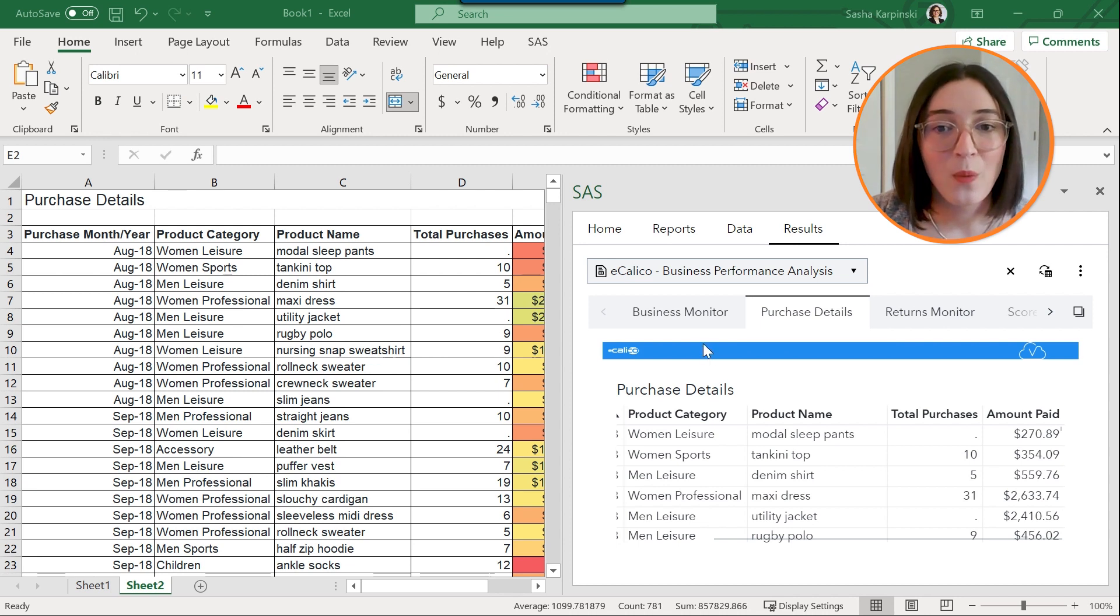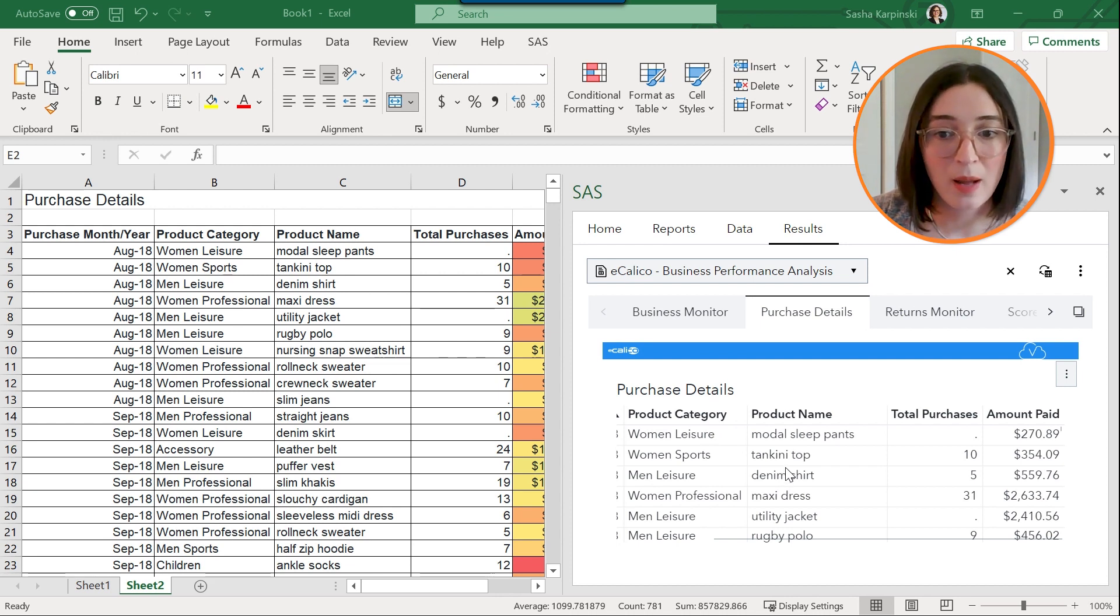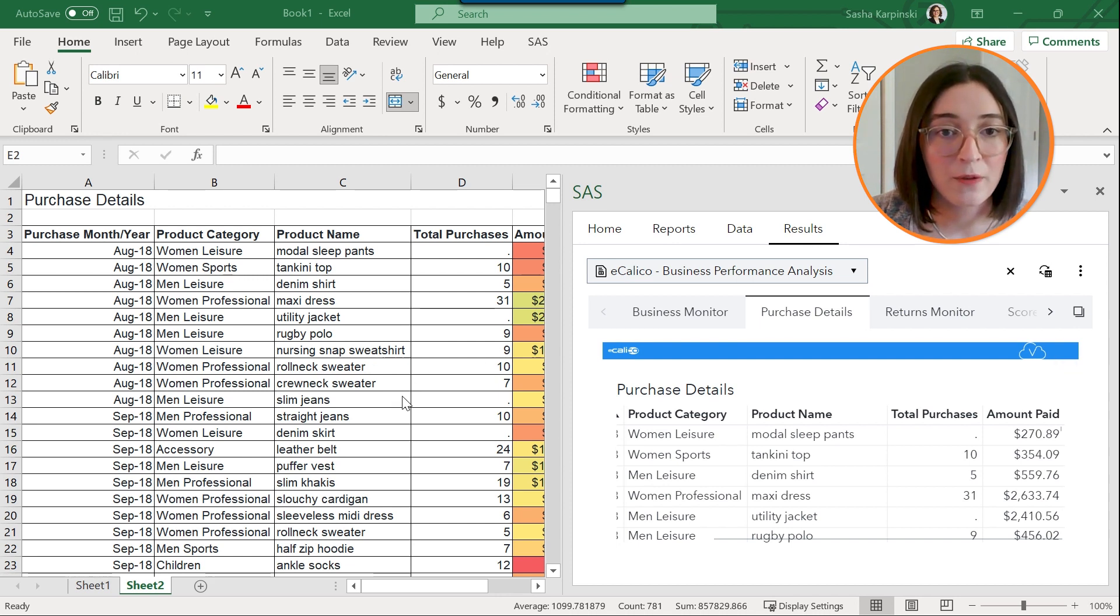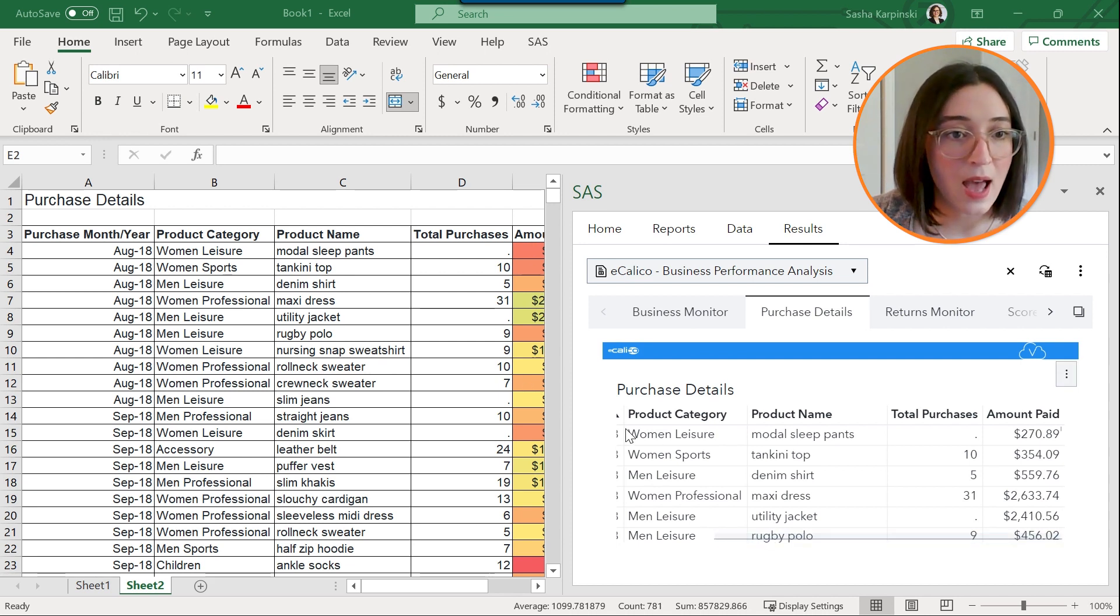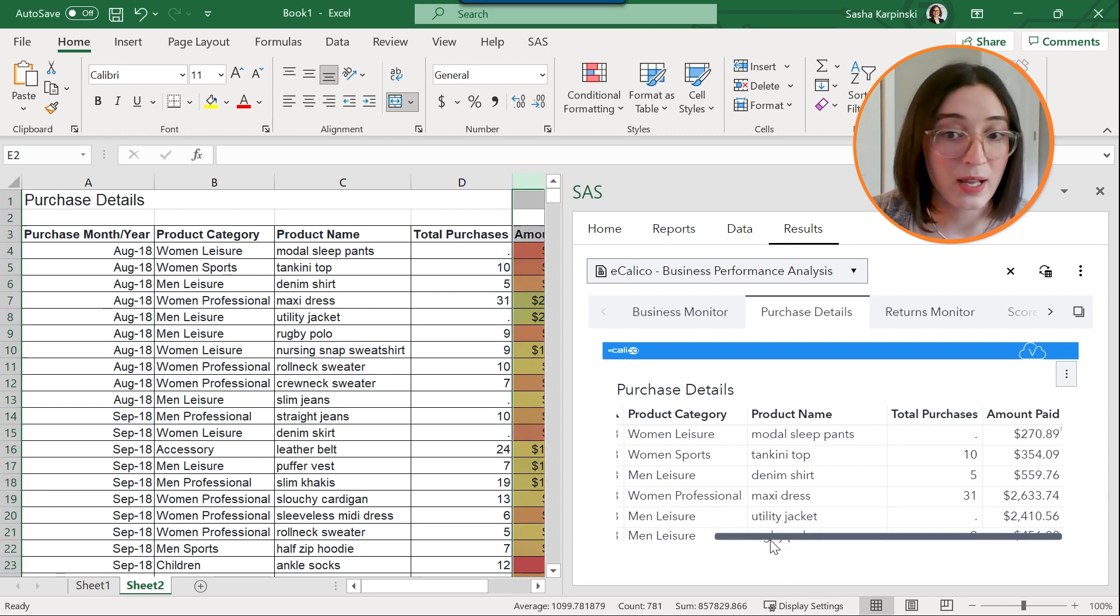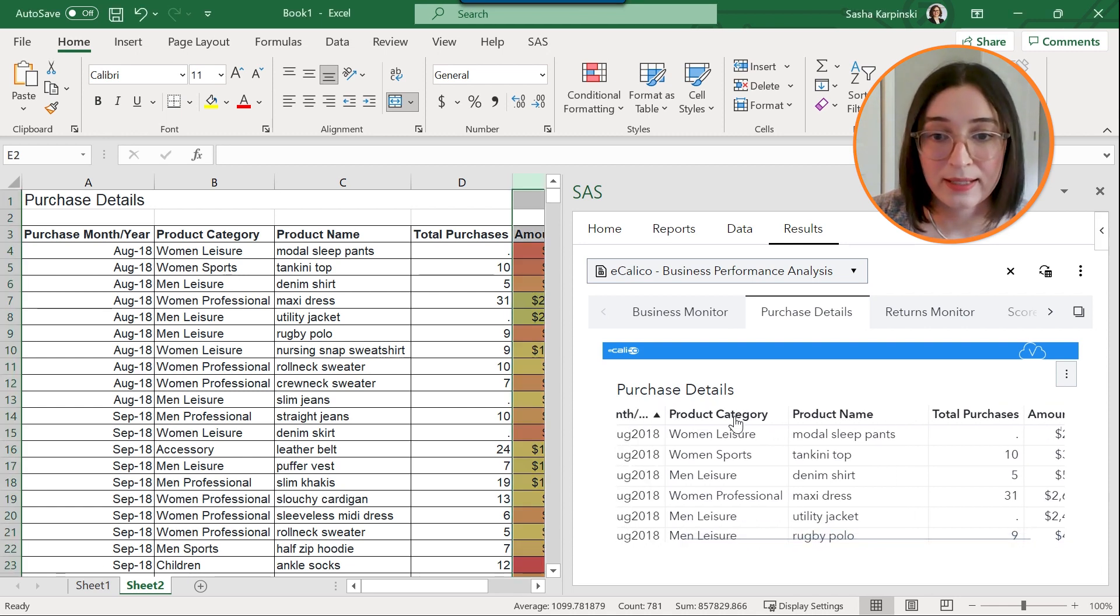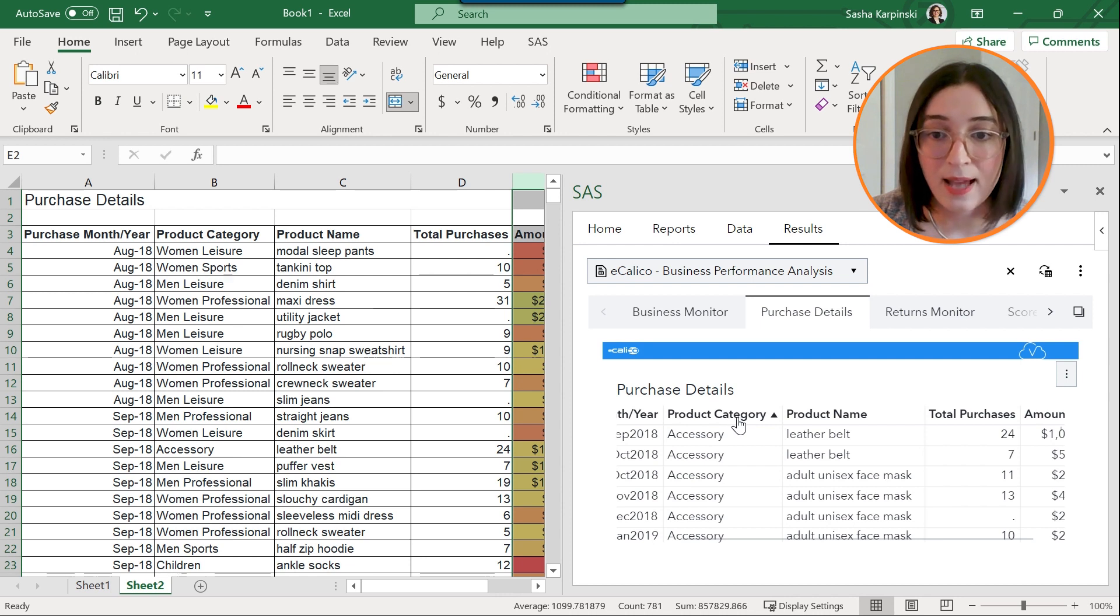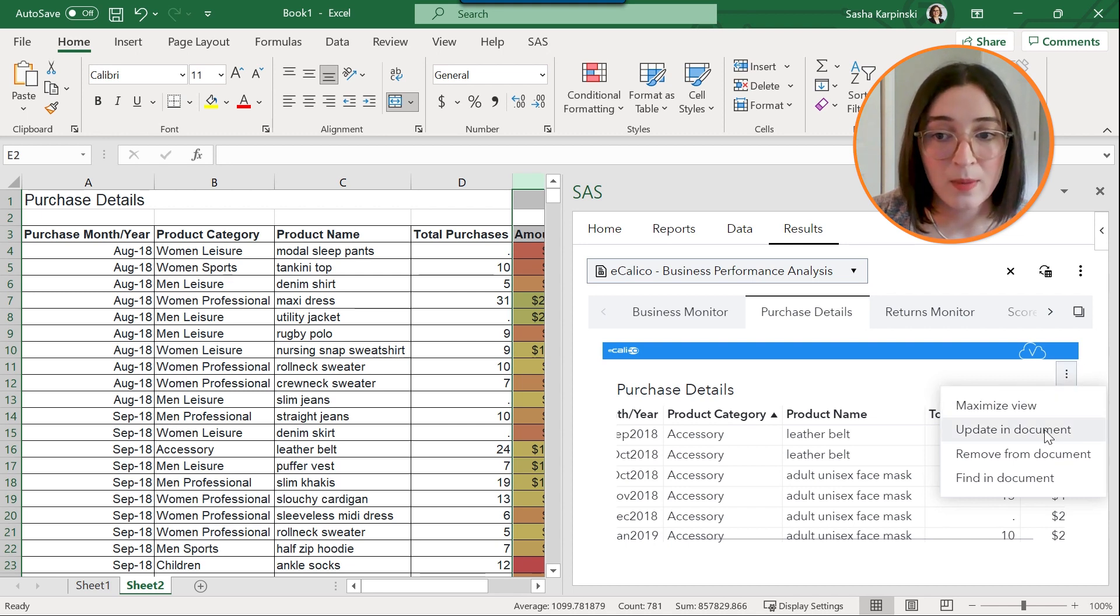One way would be to work directly within the SAS pane to update a particular report object. So I just inserted my list table and applied some conditional formatting onto the amount paid column and you'll see that my table is sorted by purchase month and year, and maybe now I have realized that I want to sort it by product category instead. So I can make that sort order in my report in the SAS pane and then click on this overflow menu and select update in document.